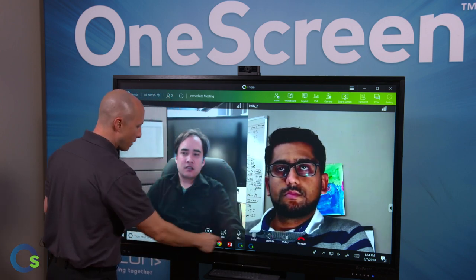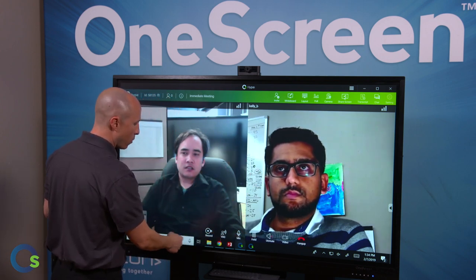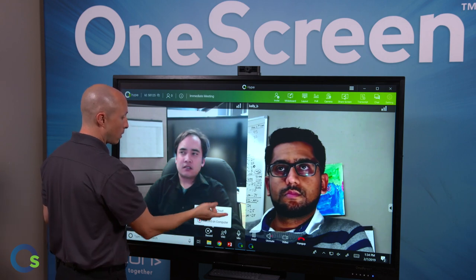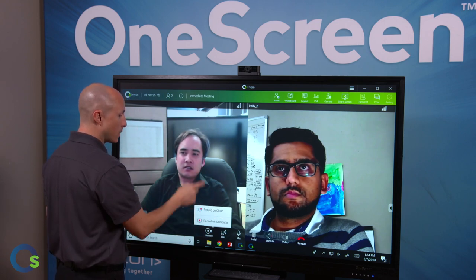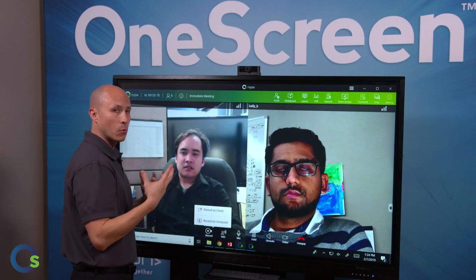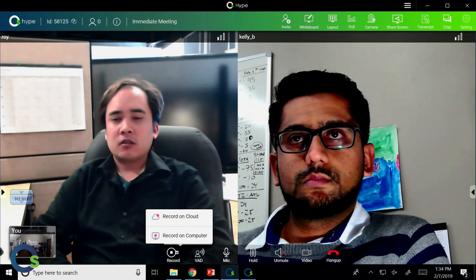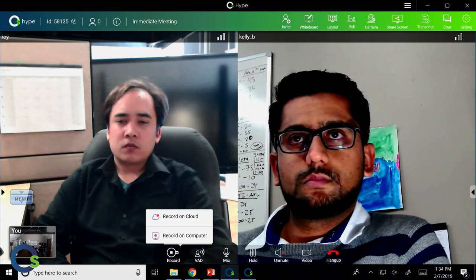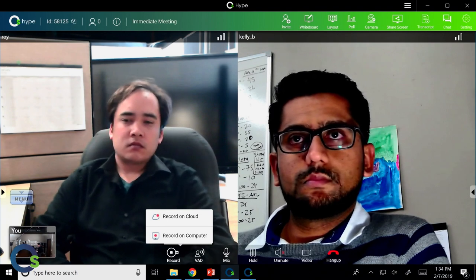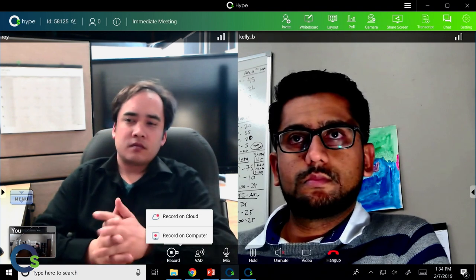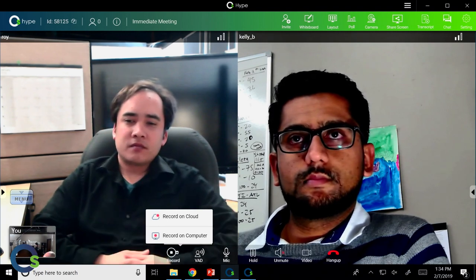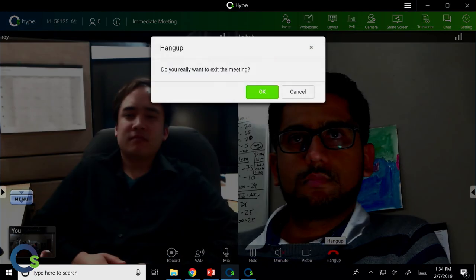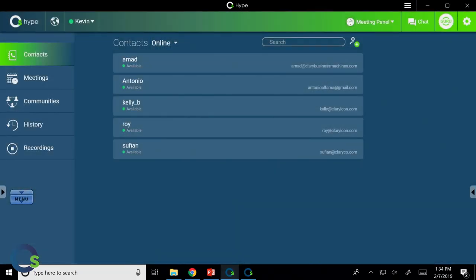Lastly, we also have the ability to record. I can either record directly to the cloud or to the computer as a WebM file that can be shared with other participants outside of OneScreen Hype just by putting the link right into the browser. I'm going to go ahead and hang up here. Thanks guys.